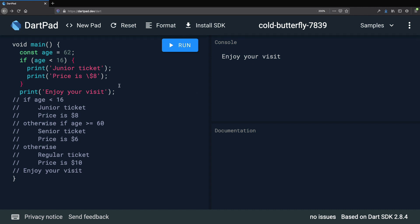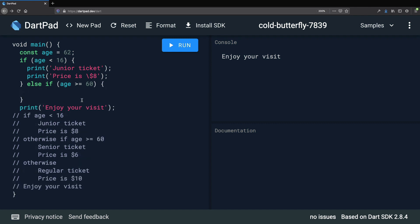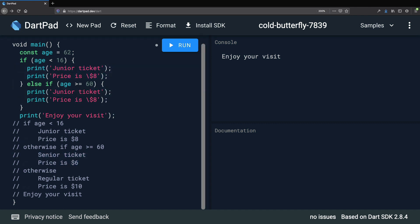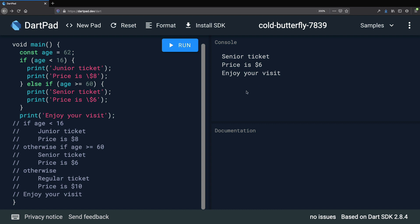We can type else if, with the condition age greater or equal to 60, and add some curly braces. Inside here we copy those two lines and update them to "Senior ticket" and "Price is $6". If we run the program again, we can see that all three lines are now printed correctly.